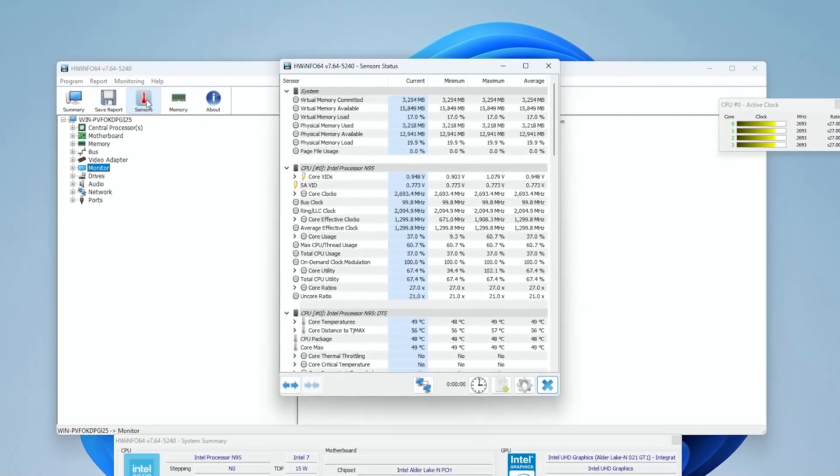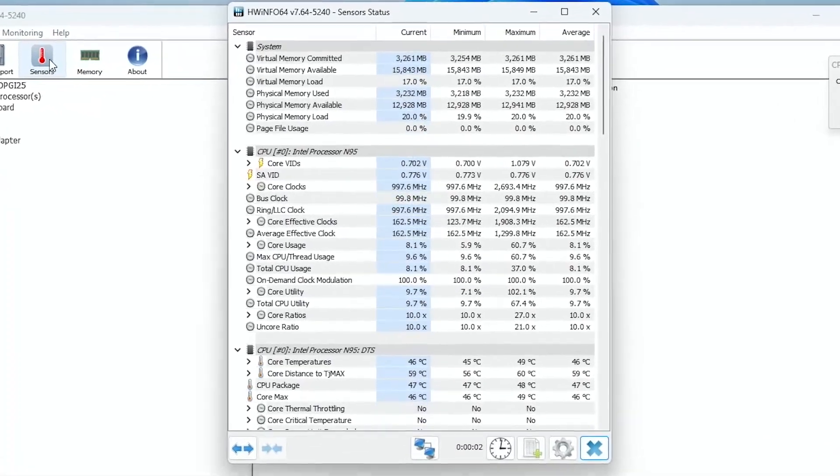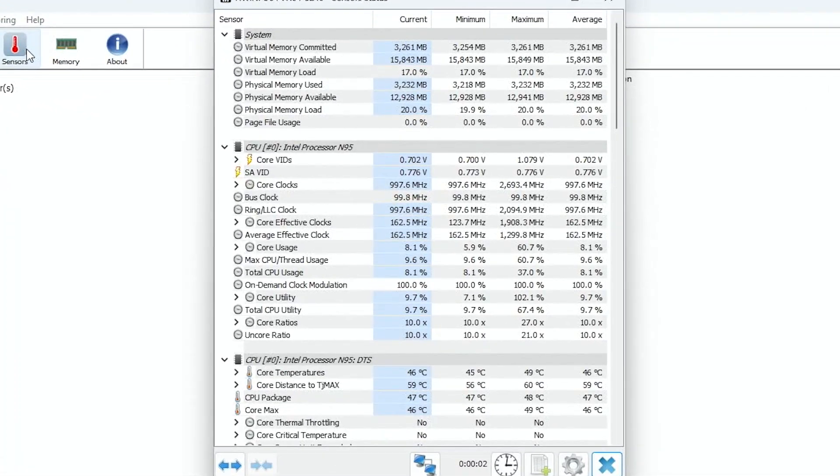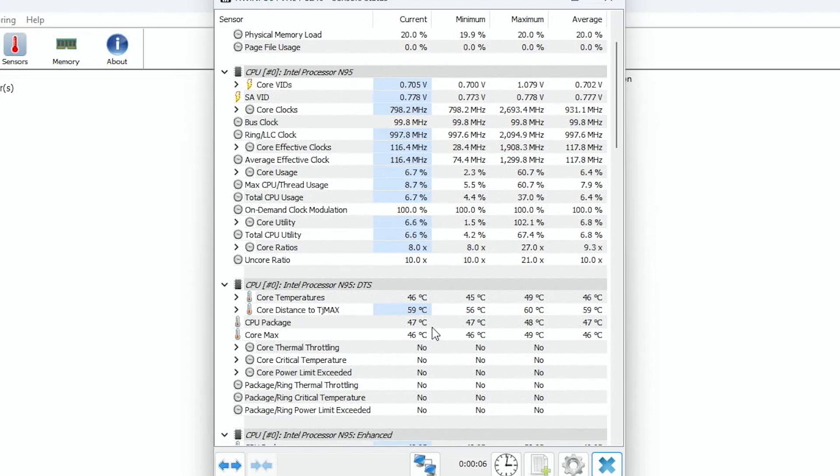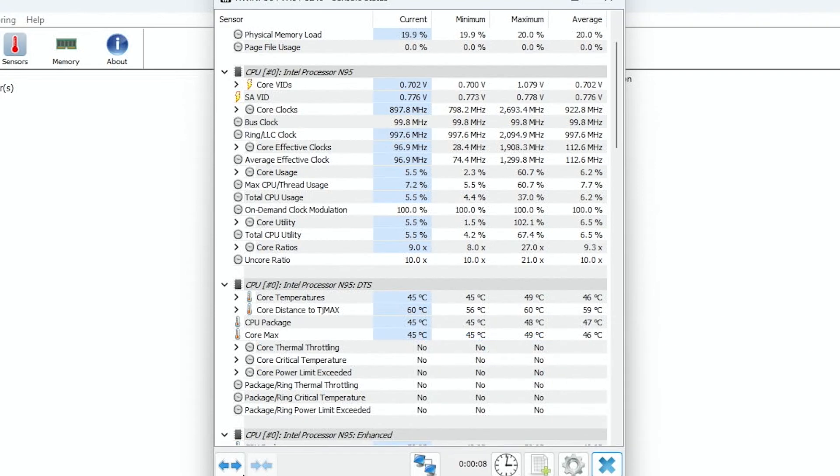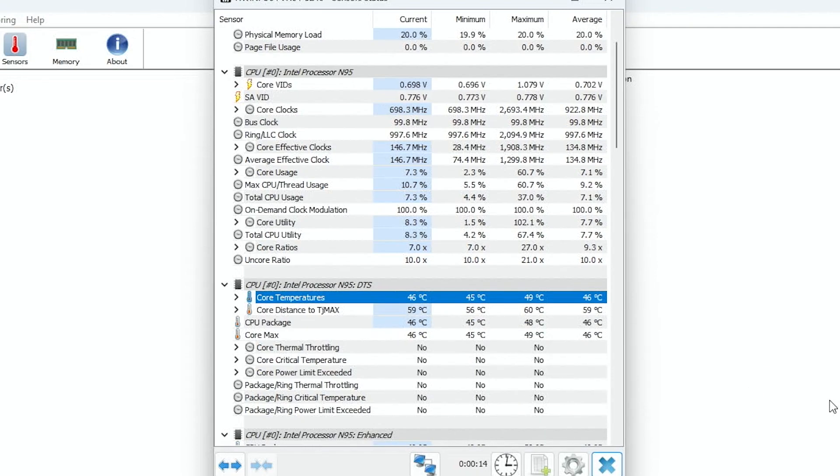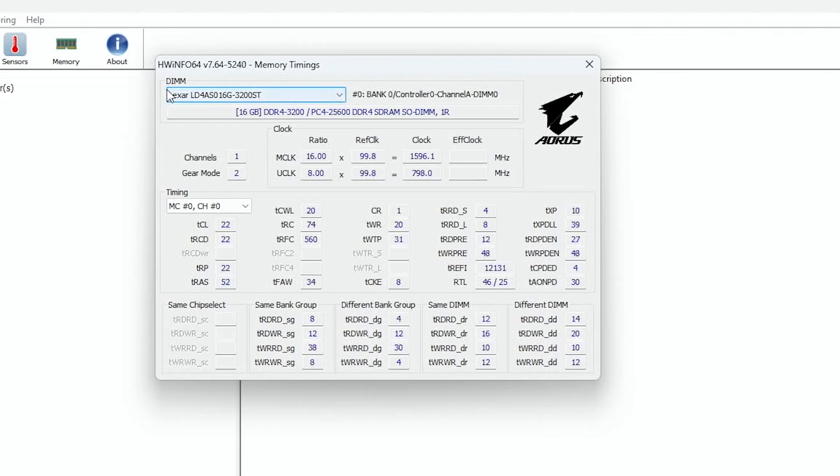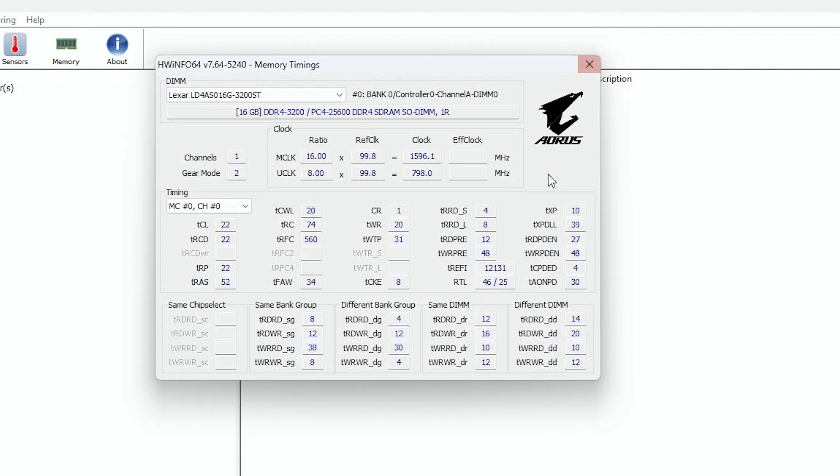Well, here we are on the desktop. We've got HW info here loaded up. Let's have a quick look here at the temperatures at idle. And we're looking like we're hovering around 46C at idle on this chip. We'll also go ahead and take a quick little look at the memory. And there's your memory timings there. It's funny, it says Lexar memory, but it's branded as Oris. That's pretty interesting, I think.